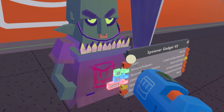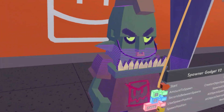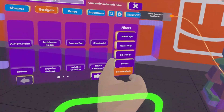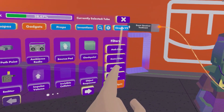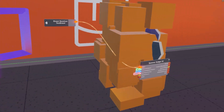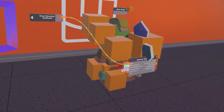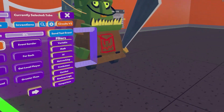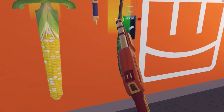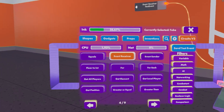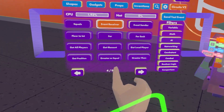And now, when we wire our start to our test event and send test event, we should get ourselves a pacifist goblin. It's more fun to kill them when they actually do things.